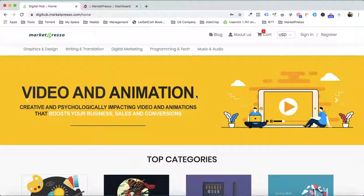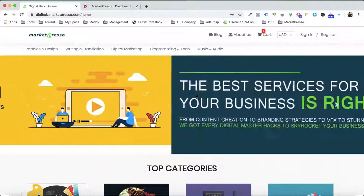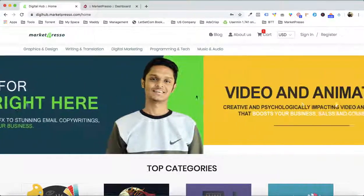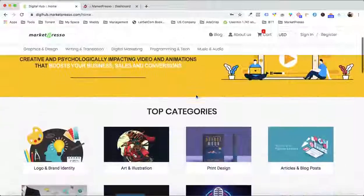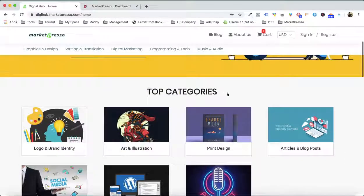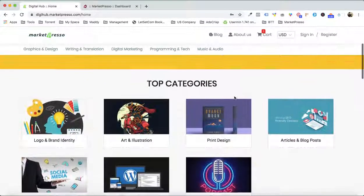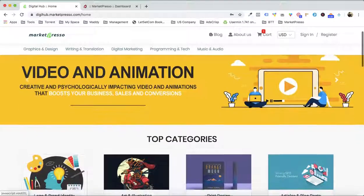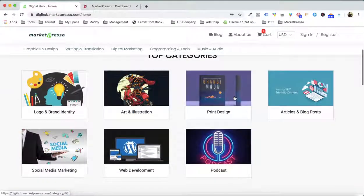Hi there, this is Arban Nagar and this is a demo video for MarketPriso. In just a few seconds from now, I'm gonna create a good-looking marketplace right in front of you, just like this one.